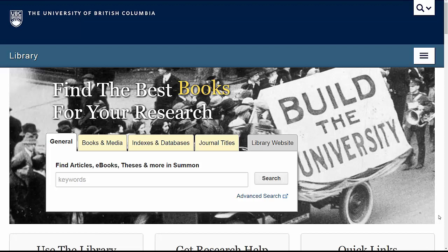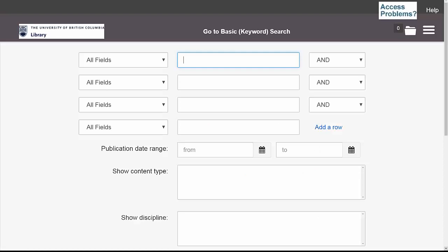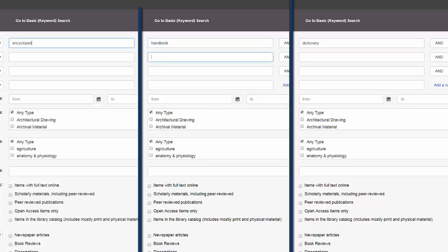If you don't have a particular encyclopedia, handbook, or dictionary to search for at the library, that's okay. Fortunately, it's pretty easy to find these resources in the library catalog. To do so, start on the UBC Library homepage and open the Advanced Search option. In the first field, you can enter the type of resource you're looking for, and in the second row, enter your subject or research topic. I'll just use Education to start.